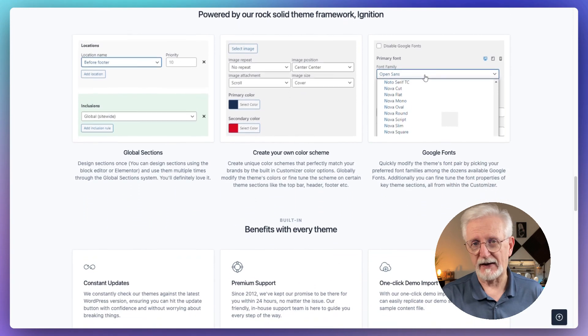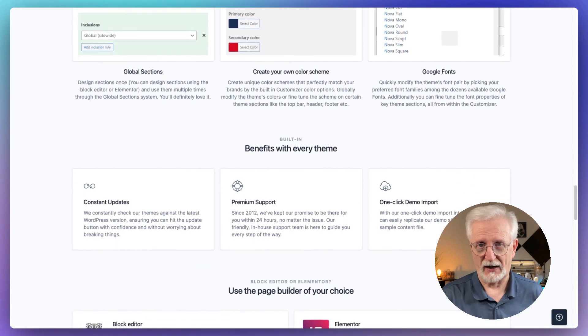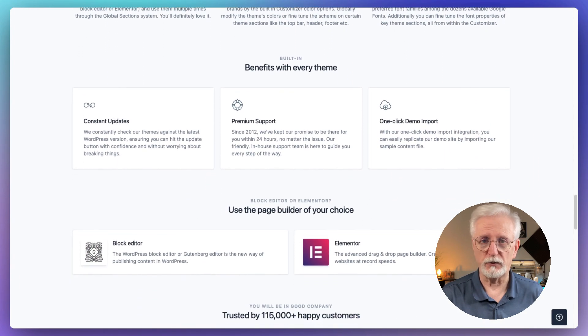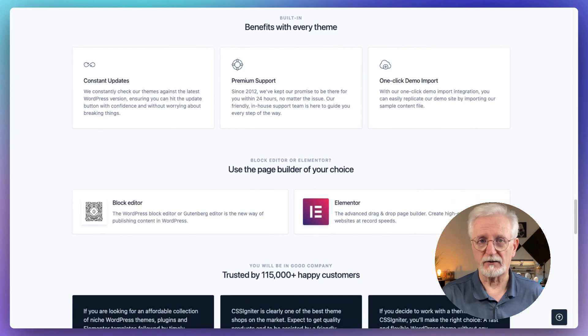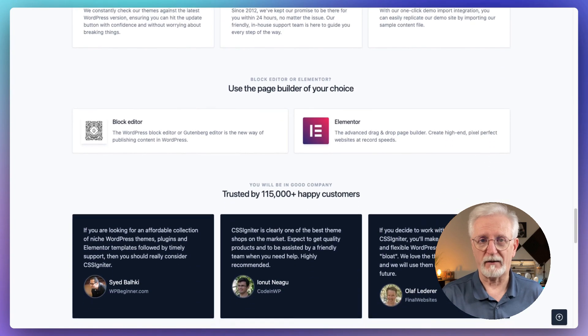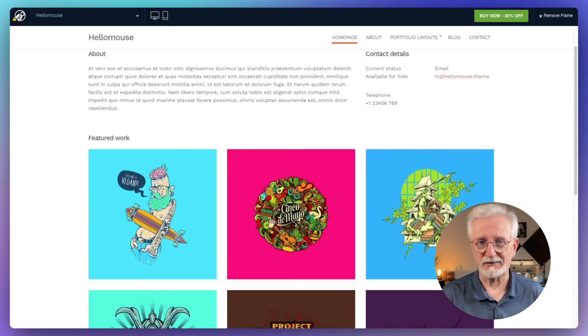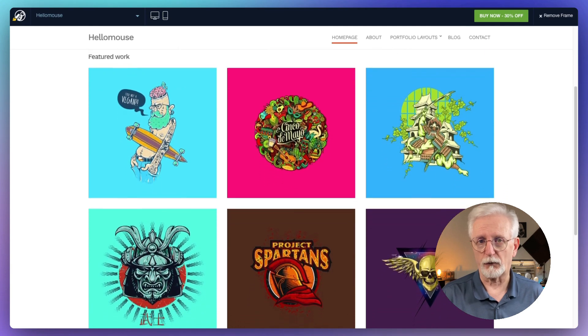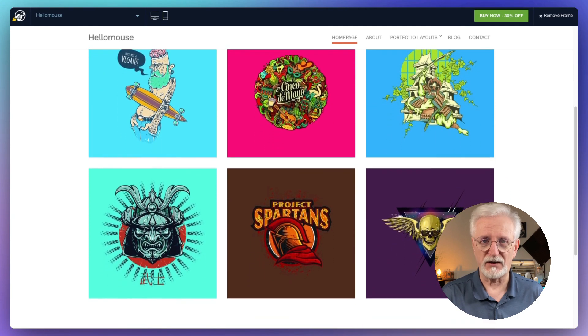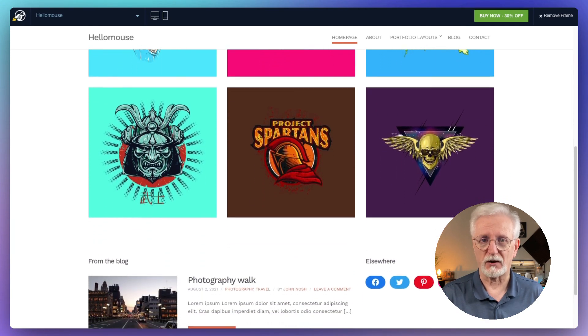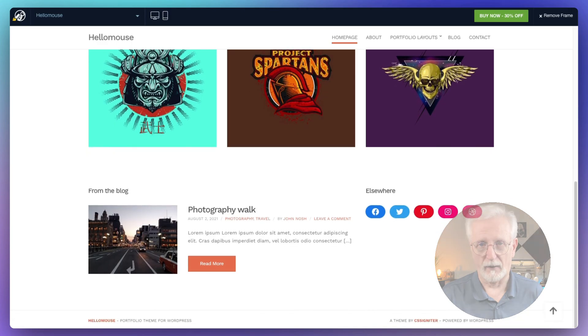I'd say HelloMouse is perfect for creative types and online store owners who want their site to look clean and modern. It's all about letting your content shine without unnecessary clutter. If you're looking for a theme that's simple, stylish, and it puts your content in the spotlight, HelloMouse might just be what you need.